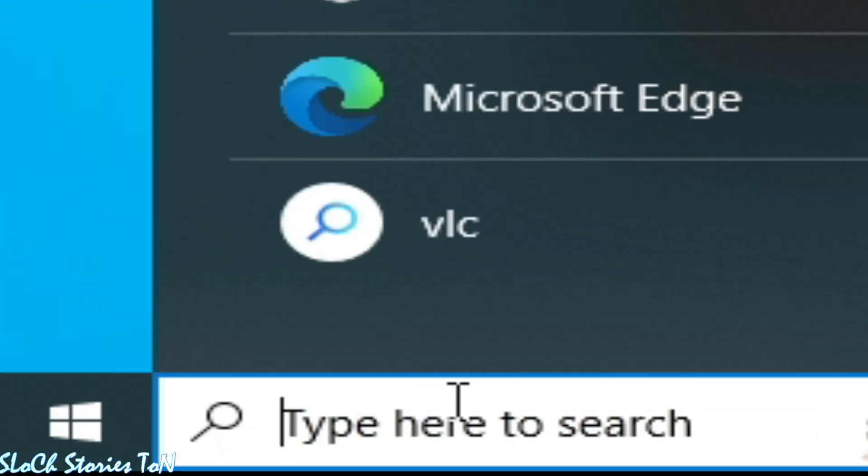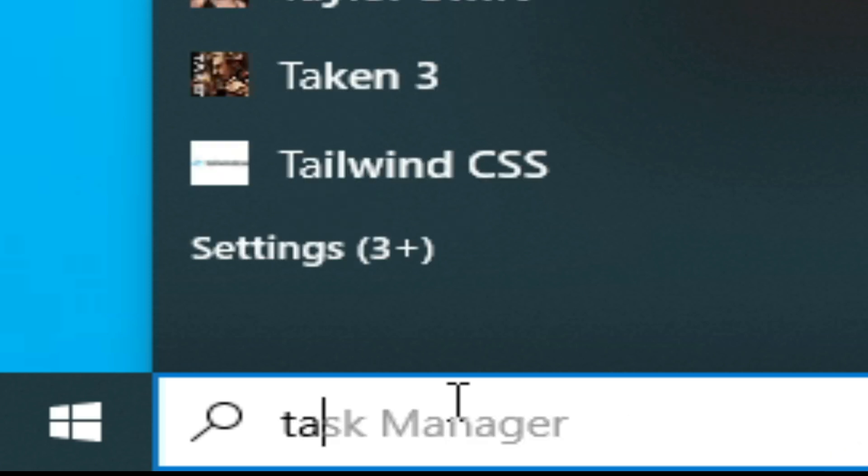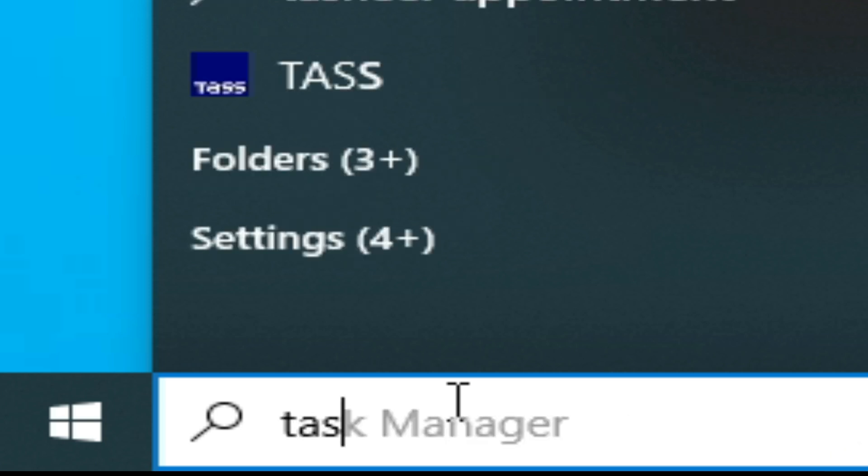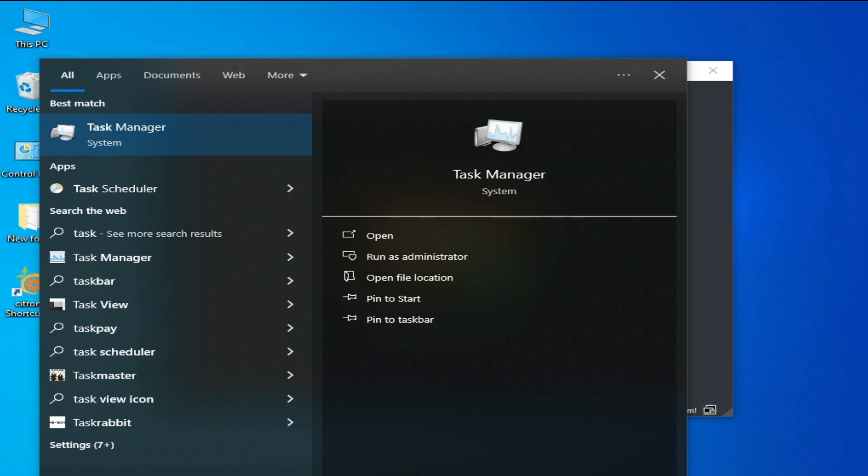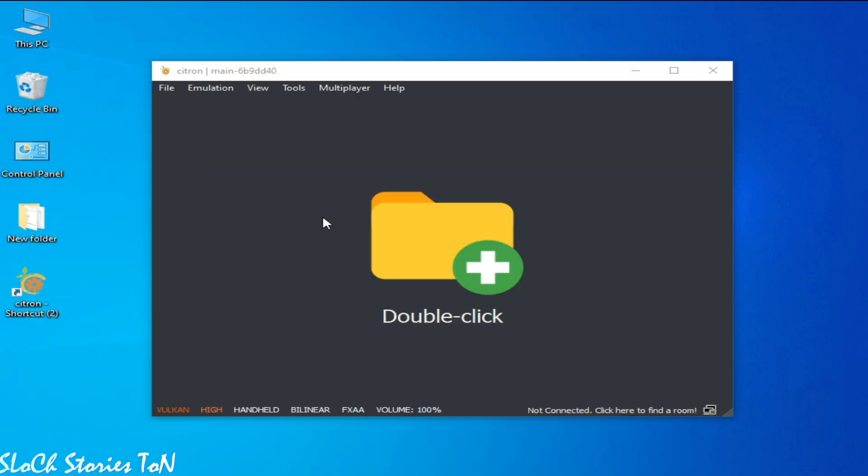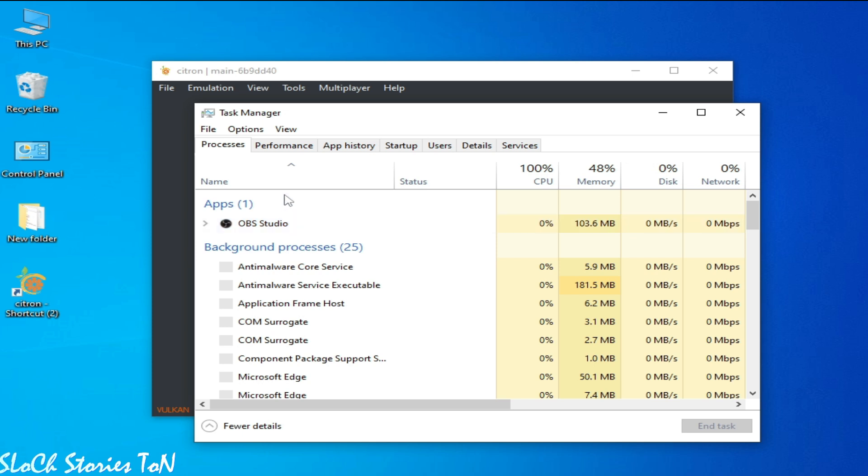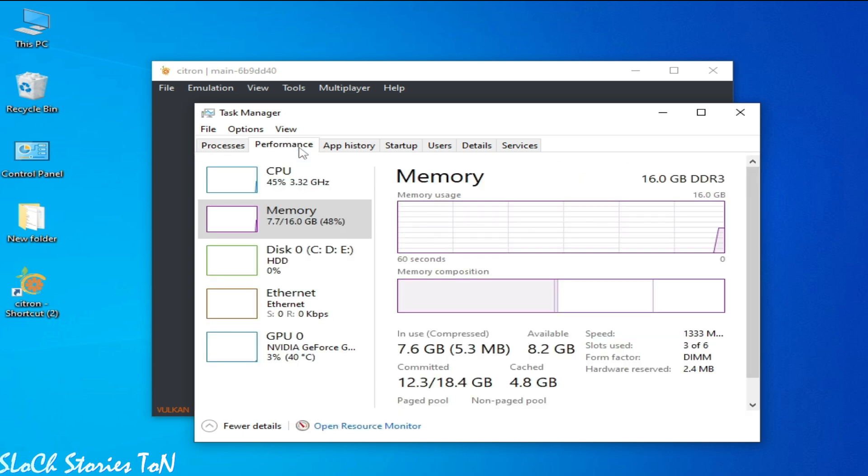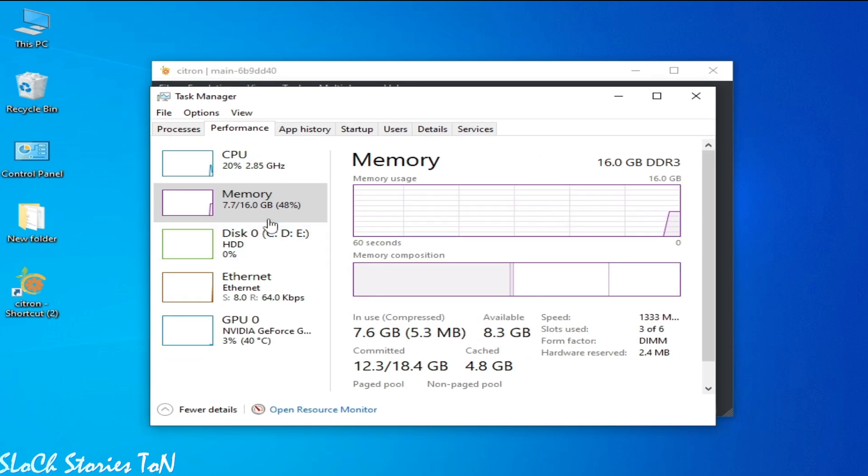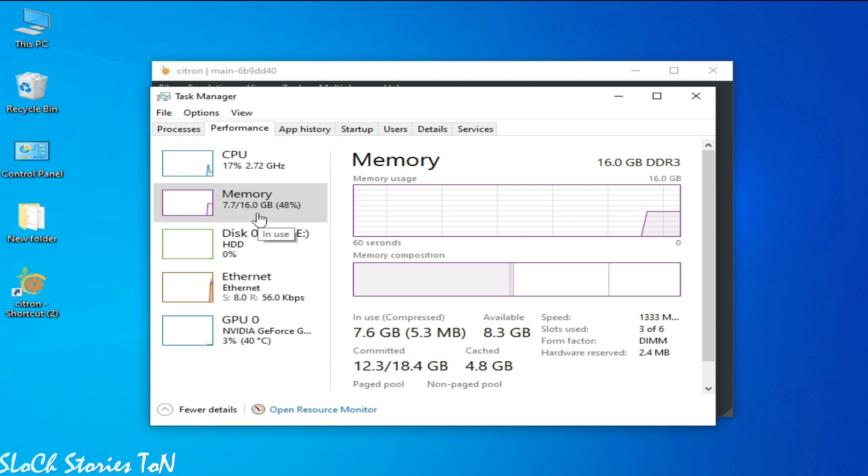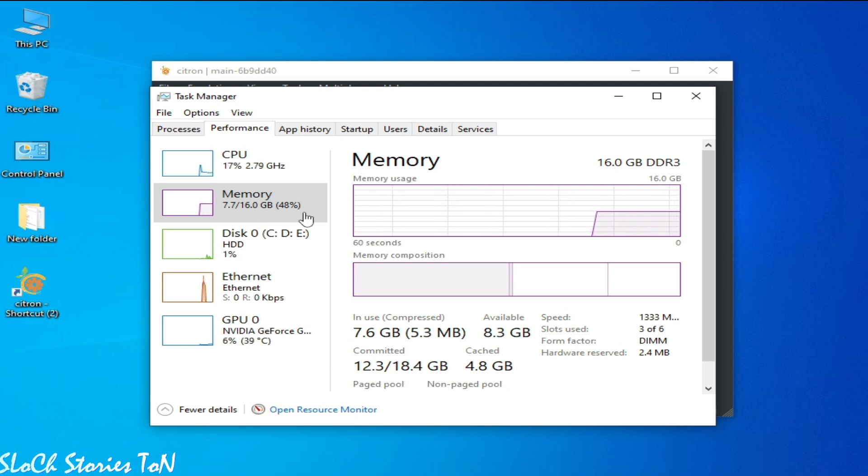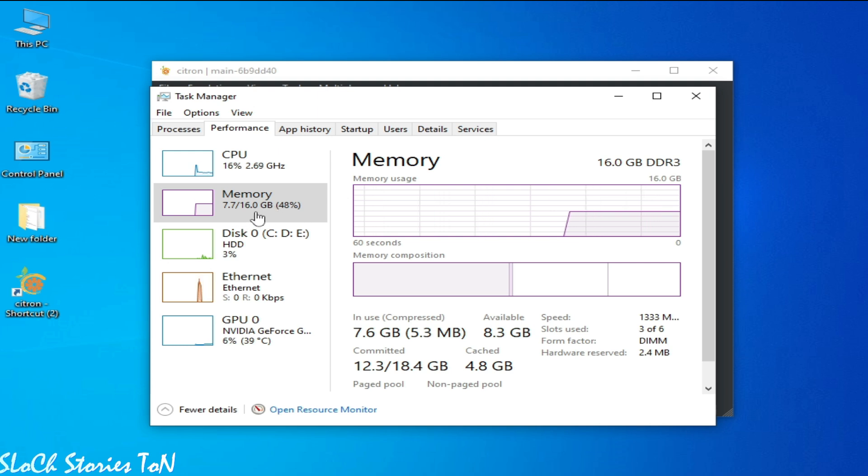For more settings and solution, go to search bar on Windows, type here Task Manager. Go to Task Manager and go to Performance. So make sure you have enough RAM for your Citron Switch emulator. You should have 8GB RAM minimum.